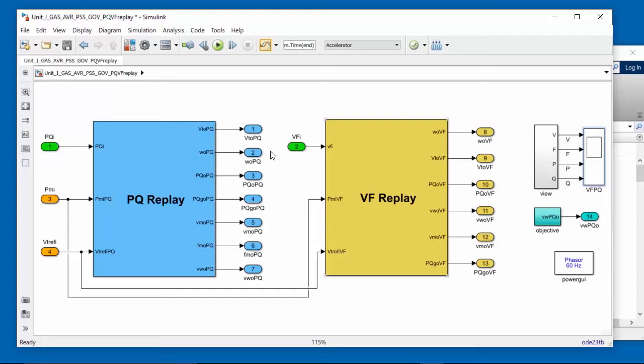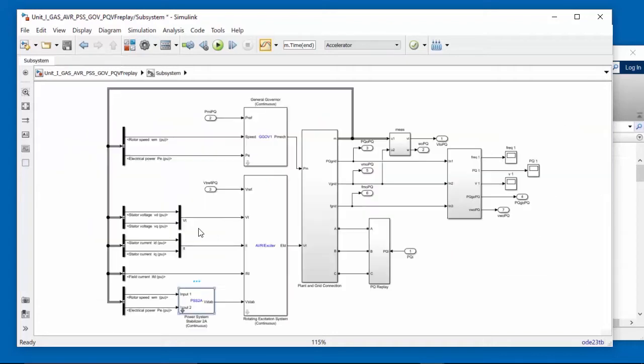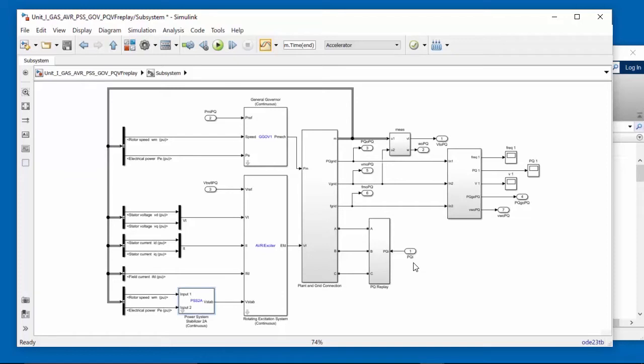So let's look under each of these blocks. Double-click on PQReplay, then you can see here we have the generation system: Governor, AVR, Power System Stabilizer. We have the active and reactive power replay block, which takes the active and reactive power measurements and feeds them into the electrical simulation.